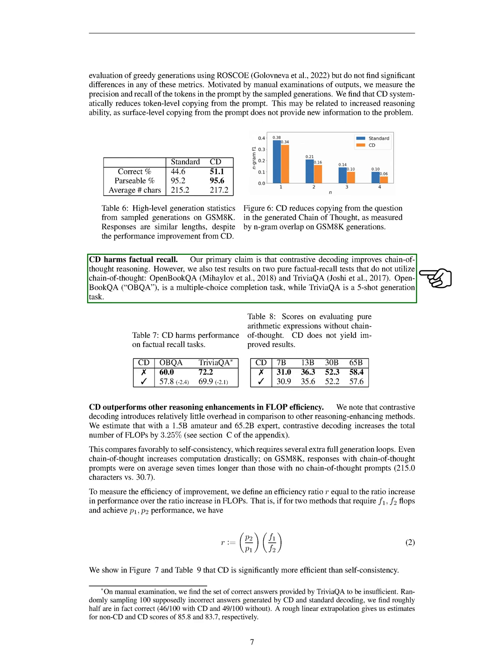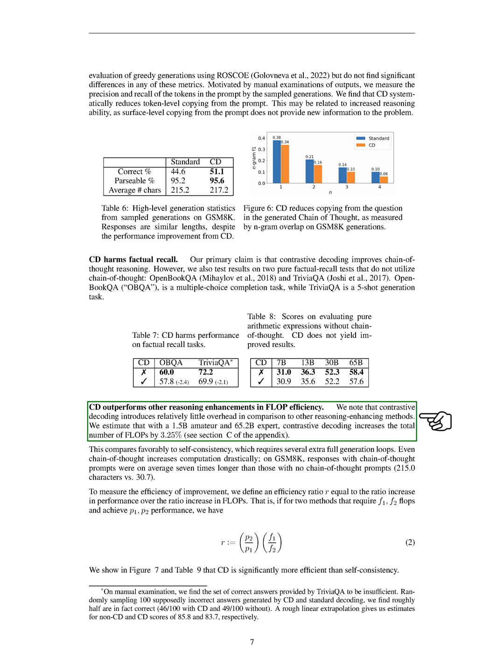We also tested CD on two factual recall tests, Open Book QA and Trivia QA, which don't use chain-of-thought reasoning. We found that CD harms factual recall. Despite these findings, we found that CD is more efficient than other reasoning-enhancing methods. We estimated that with a 1.5 billion amateur and 65.2 billion expert, CD increases the total number of floating-point operations per second, flops, by 3.25%.